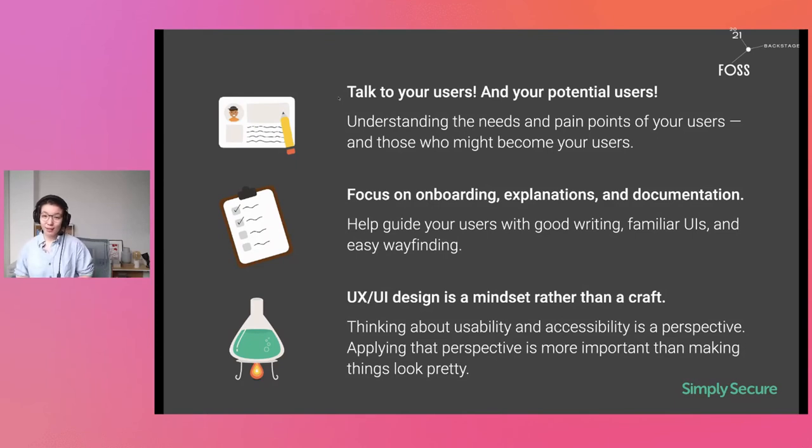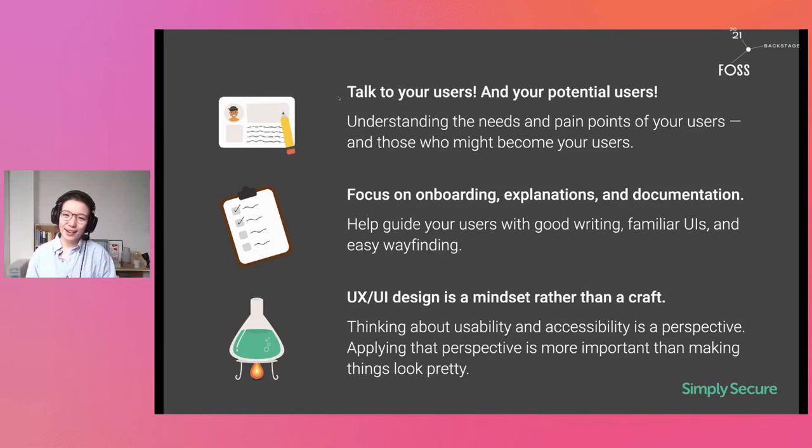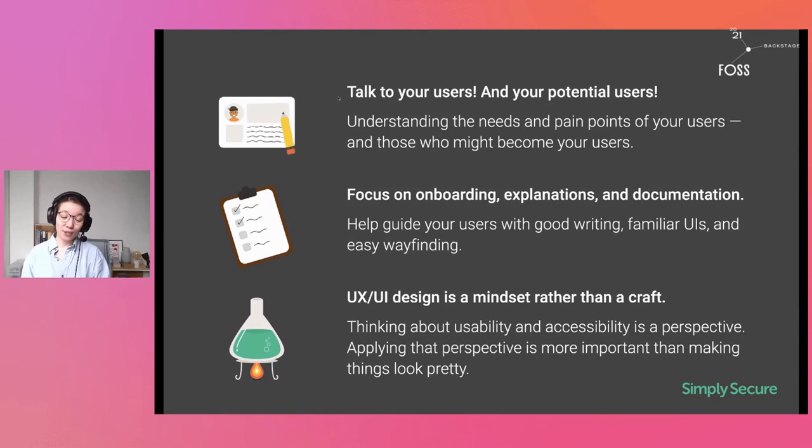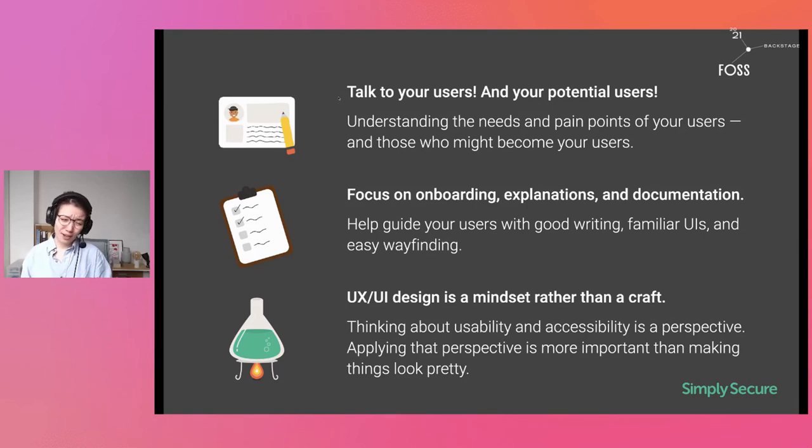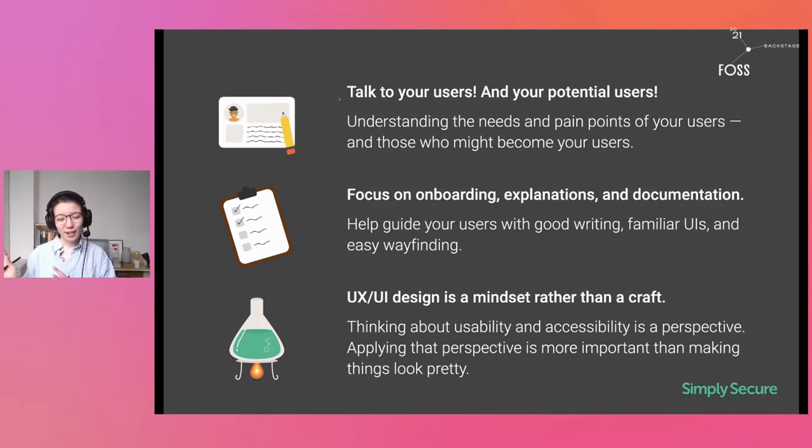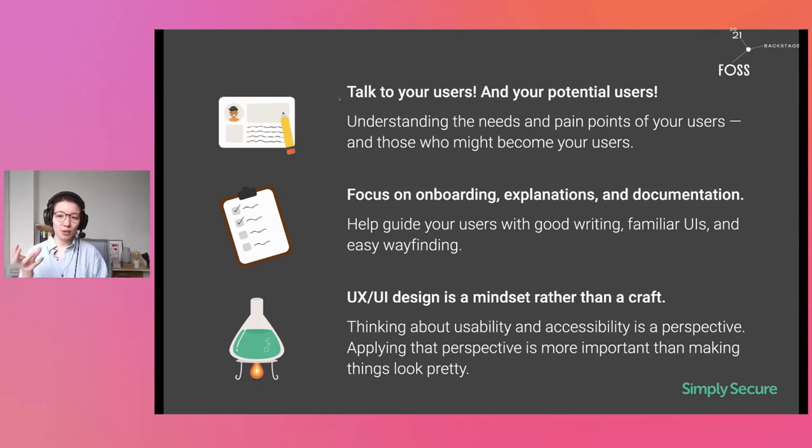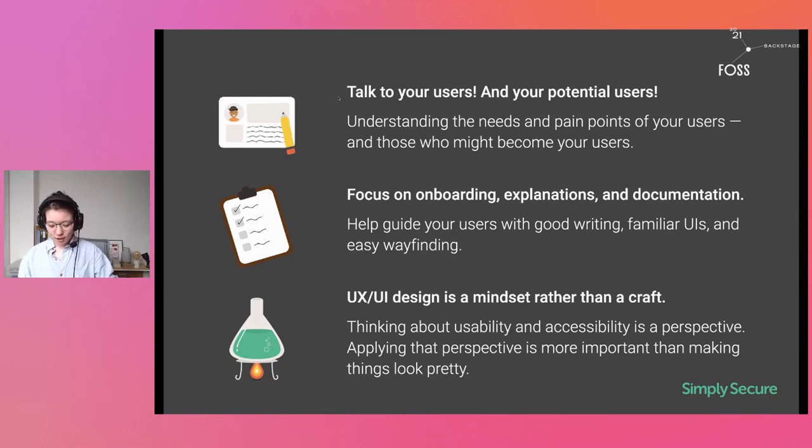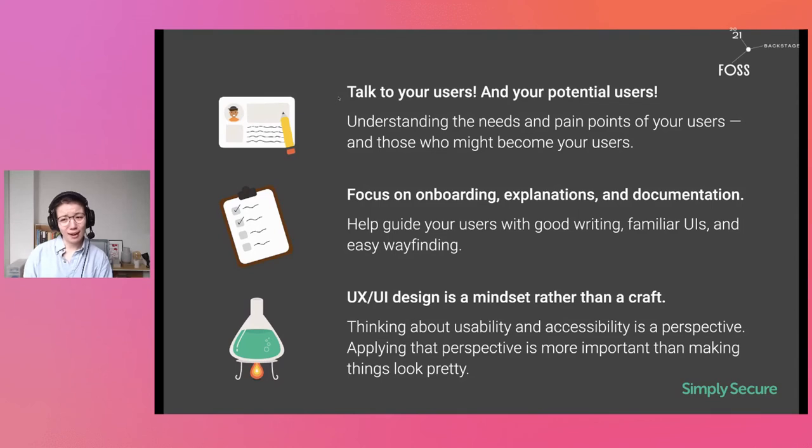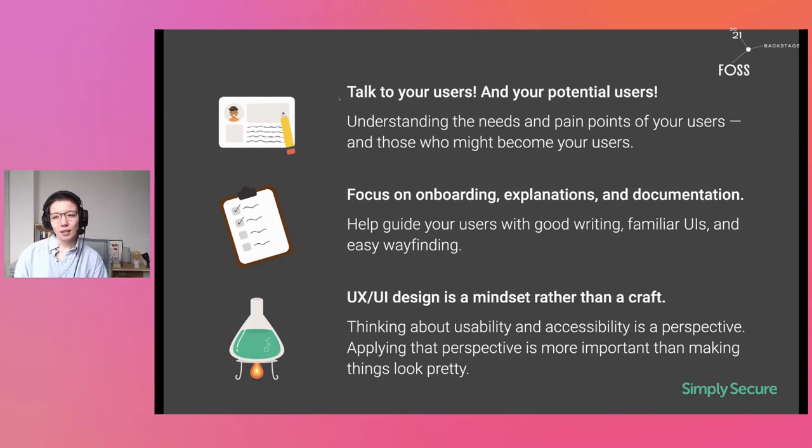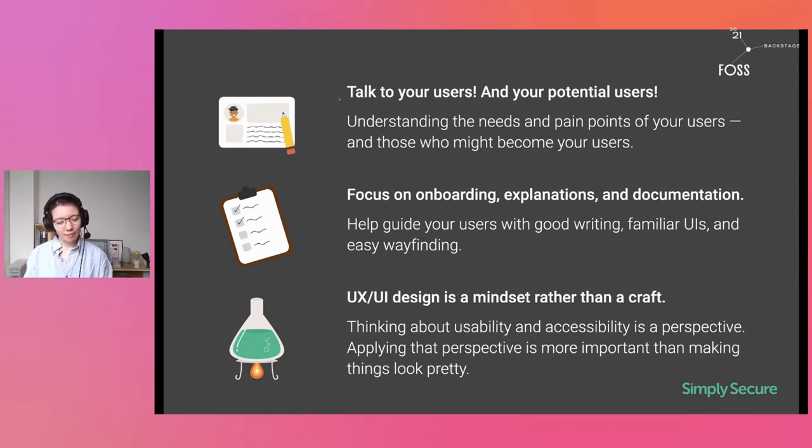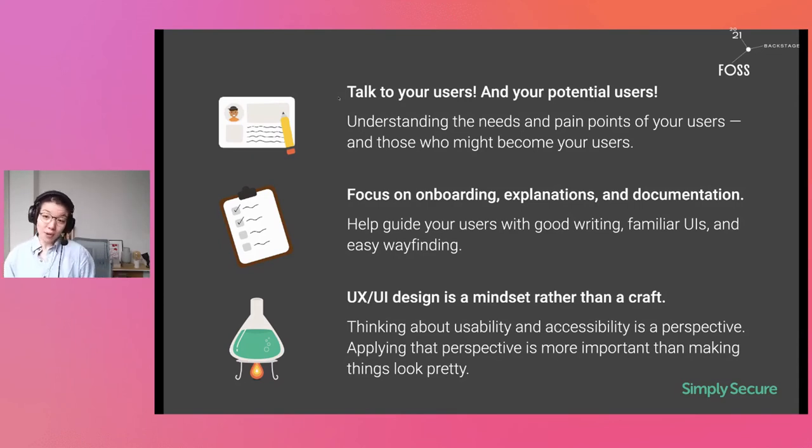So that leaves me with major things to take home. Talk to your users and your potential users, understand the needs and pains, not just of those who are currently using your tool, but hopefully who might be using your tool in the future. Always focus on onboarding explanations and documentation rather than just the logos. And really help guide your users with good writing, familiar UIs, easy wayfinding, just sort of put yourself in their shoes and see what would happen. And the most important thing, maybe UX and UI design is a mindset, I think, rather than a craft. Just thinking about usability and accessibility is sort of a perspective. It's a lens on things. Applying that perspective is way more important than making things look pretty or having a logo. I think it's more important to really be able to empathize with your users.